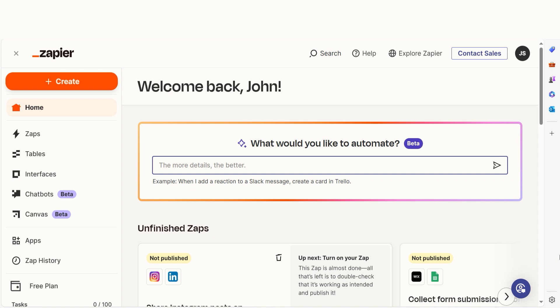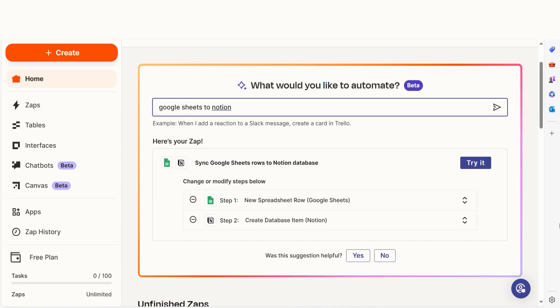In order to get started with this workflow, I need to create a Zap. In Zapier, a Zap is a simple way to connect different apps and make them work together automatically. I can create my Zap by typing in Google Sheets to Notion on the main page. Then I'll click Try It to get started.